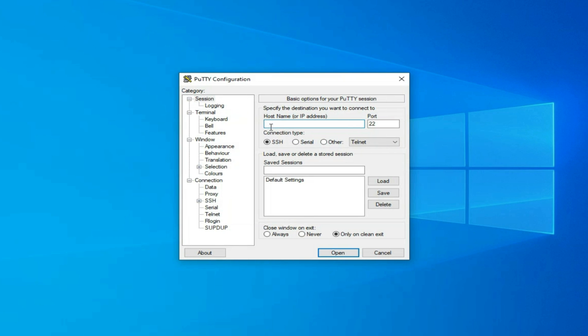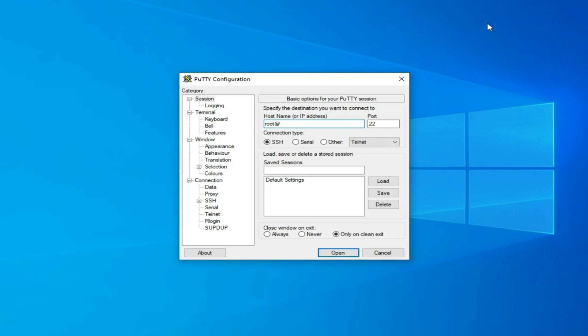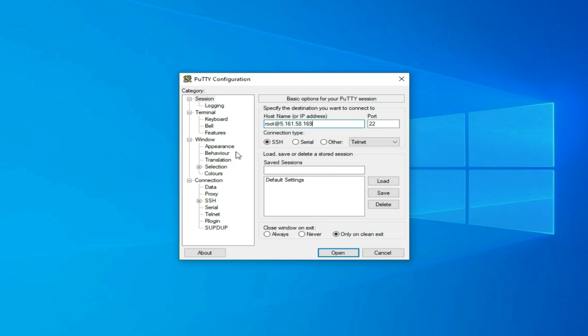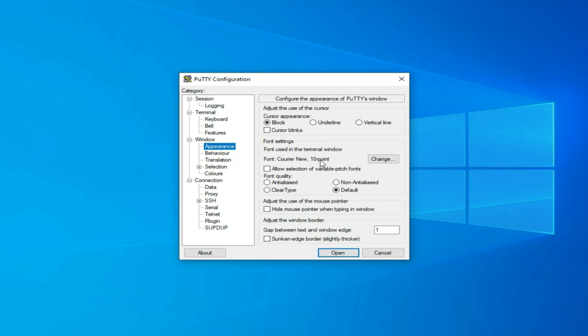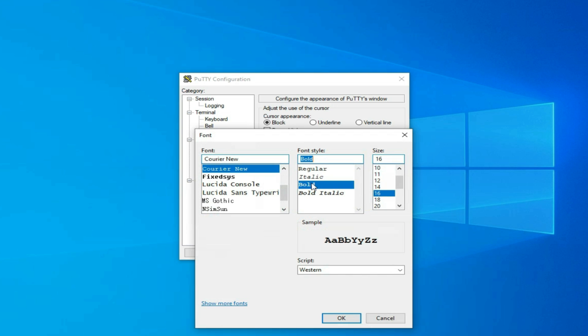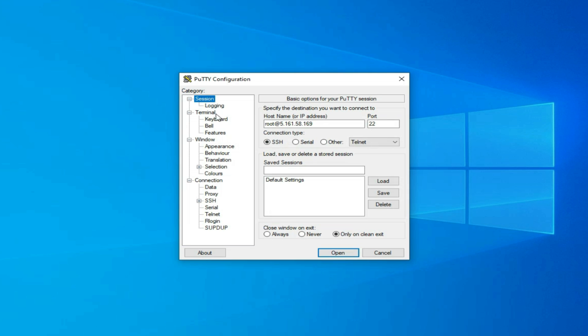For host name or IP address, I key root then the at symbol, followed by the instance's IP address that I get from the Hetzner website. This step isn't required, but I selected the Appearance tab to choose a bigger font which shows up much better in this video. I return to the Session tab and provide a name for these settings. Finally, I hit Save and then the Open button.